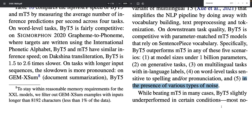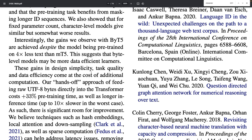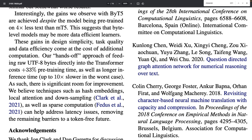ByT5 seems promising and represents a nice advancement towards making character-level models practically usable. There are still some limitations: most notably, working on the character level requires dealing with much larger sequences, which is problematic for transformer models, leading to 33% longer pre-training time and up to 10 times slower inference. Clearly these models are not the best when dealing with very long sequences, but it's a promising research direction to be improved further in the future.